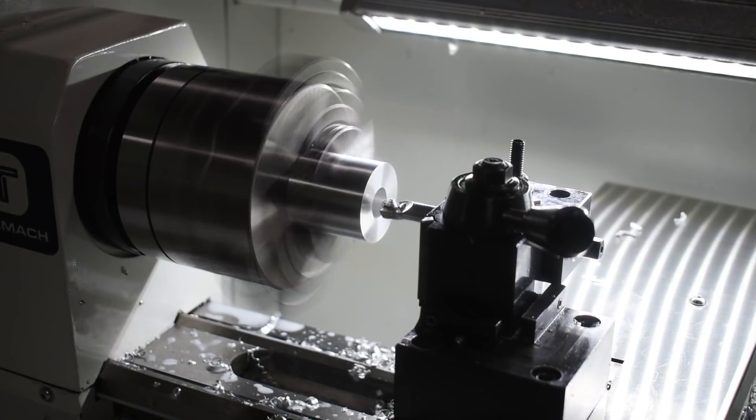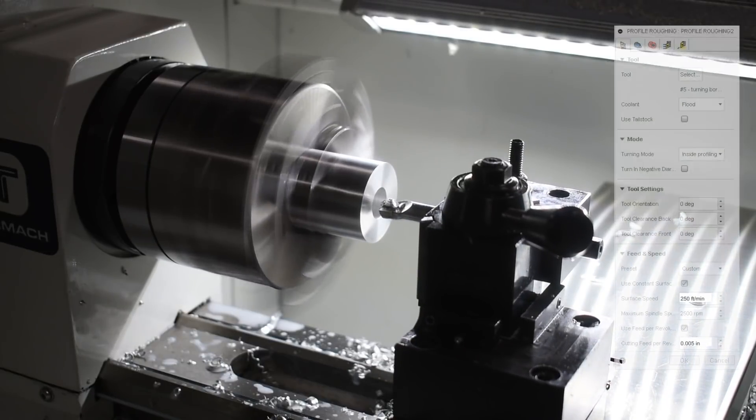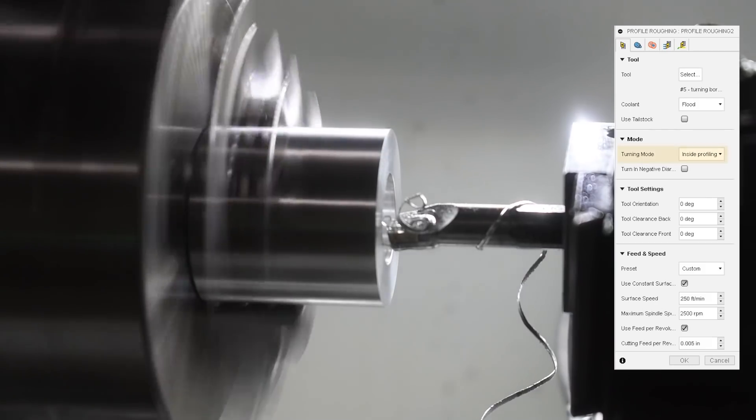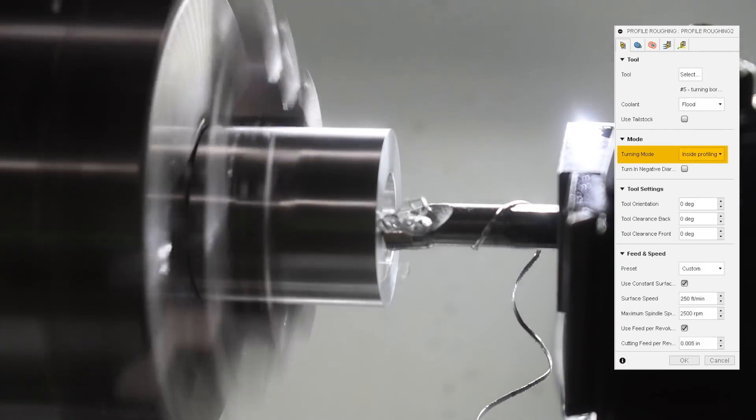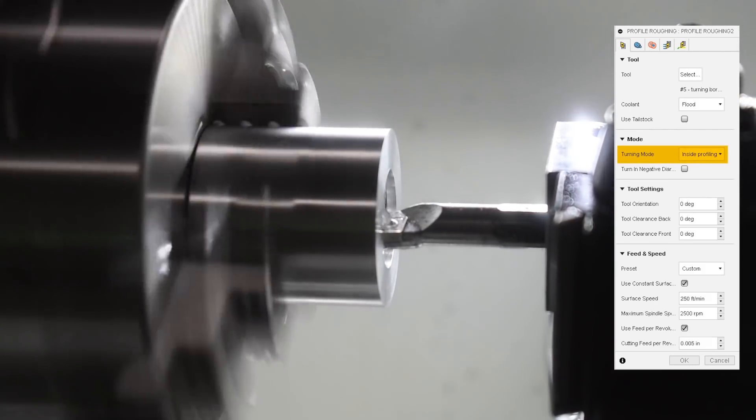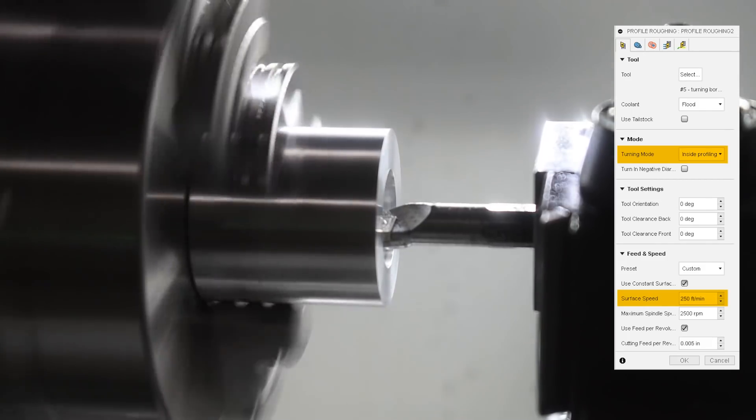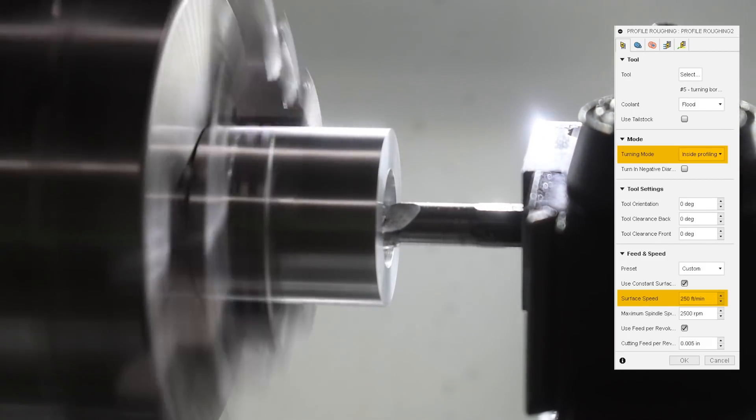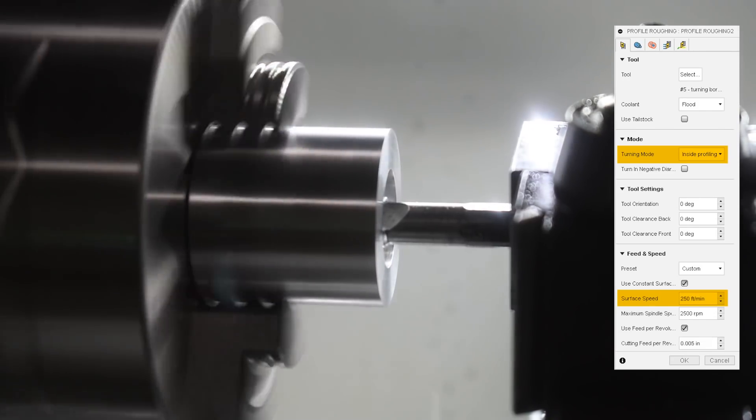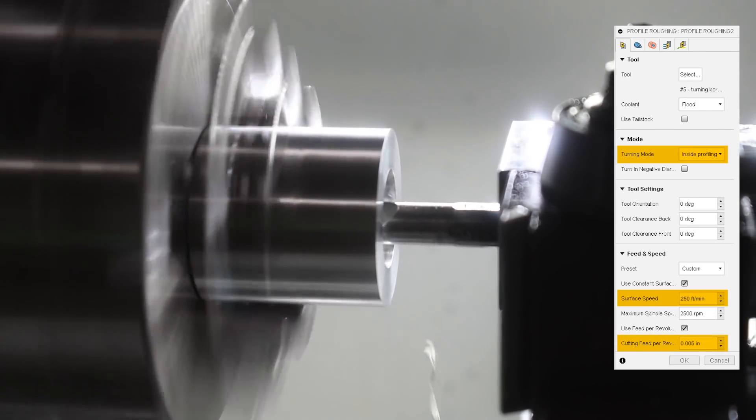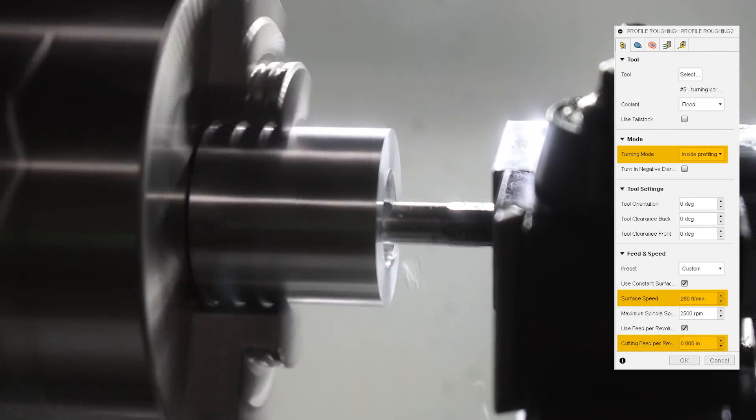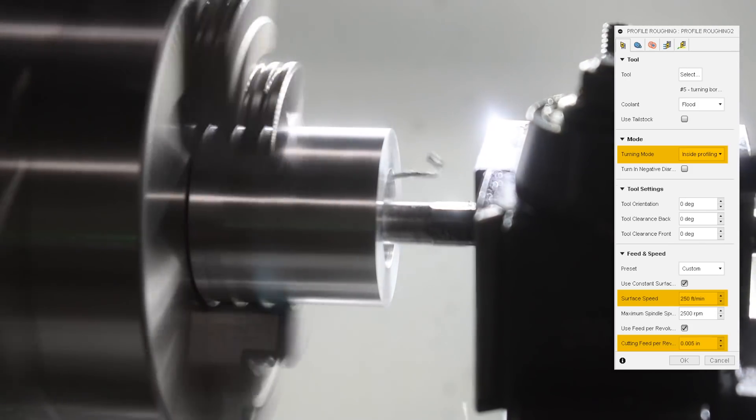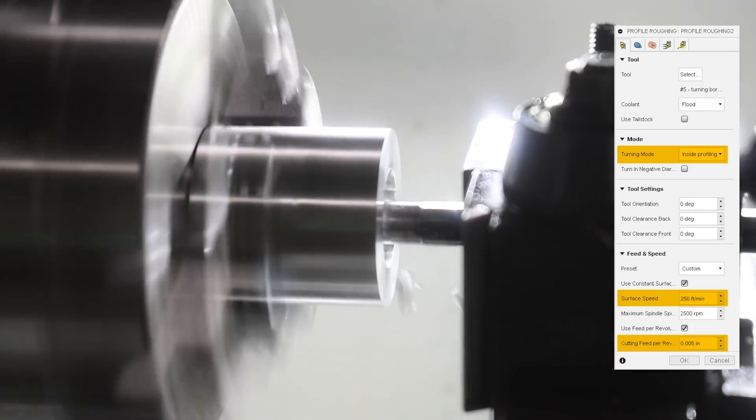To start the cut, I used a profile roughing toolpath with the mode set to inside profiling. I used a constant surface speed of 250 feet per minute with a maximum spindle speed of again, 2500 rpm. My cutting feed per rev was a little high at 5 thou, but I found that it broke a nice chip, and due to the axial forces of this type of toolpath, the tool didn't have a problem.